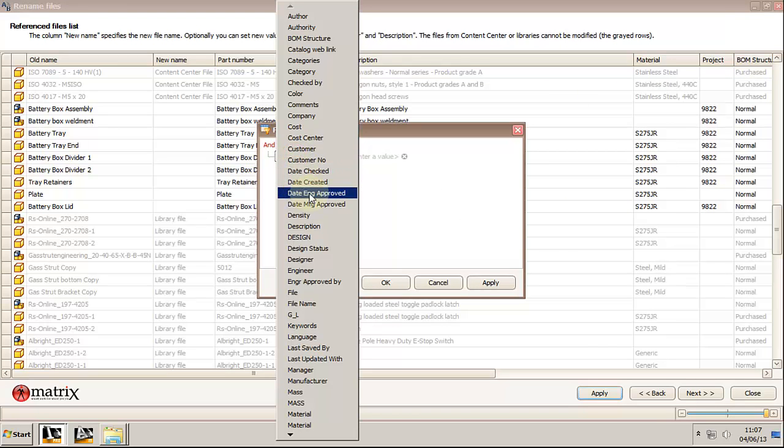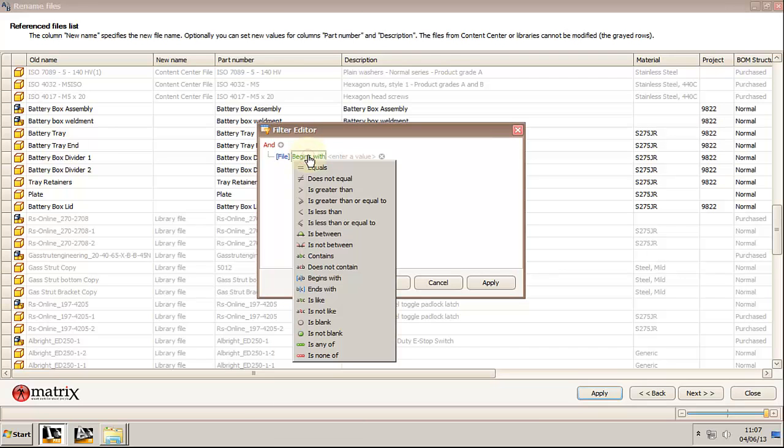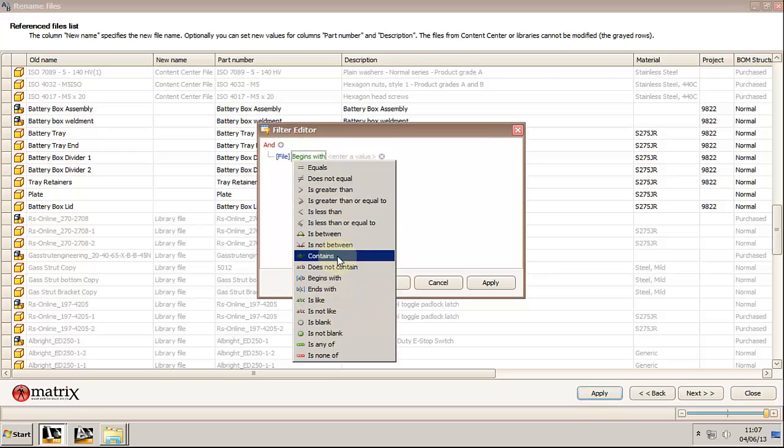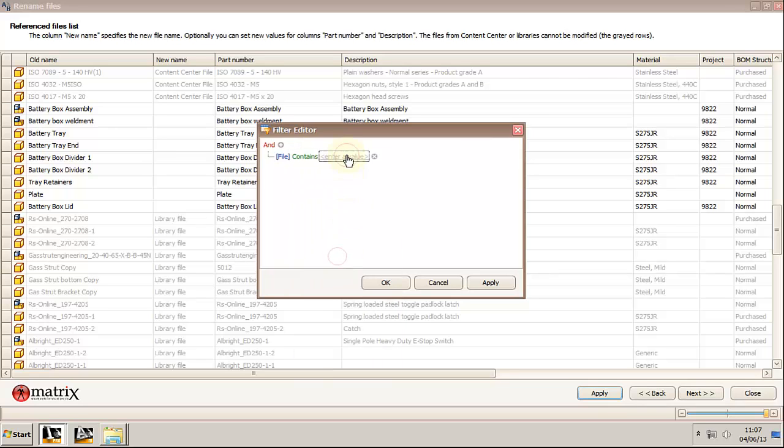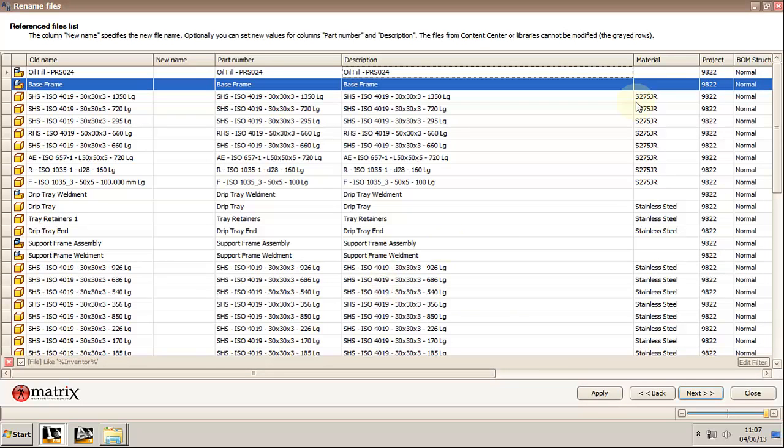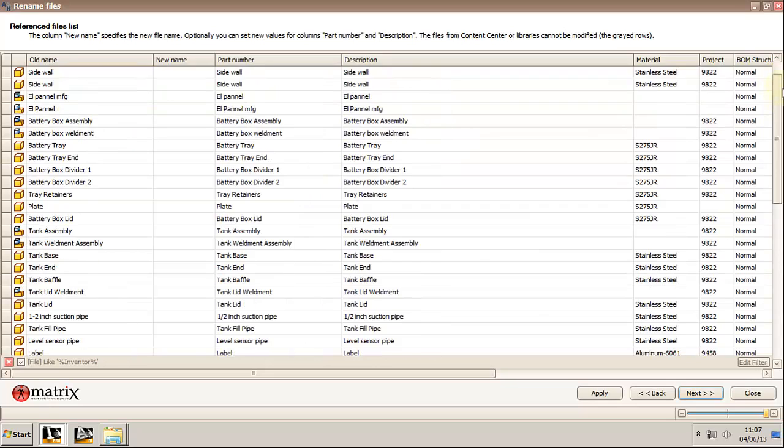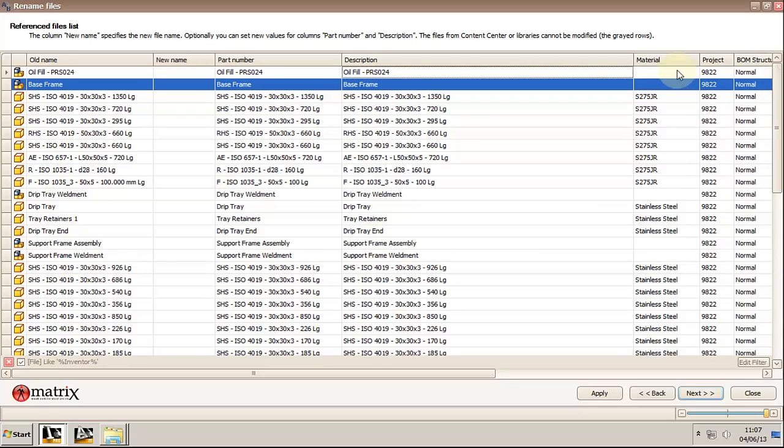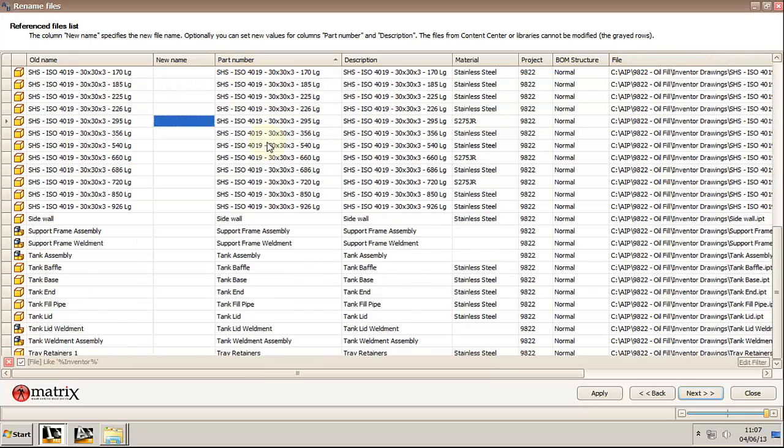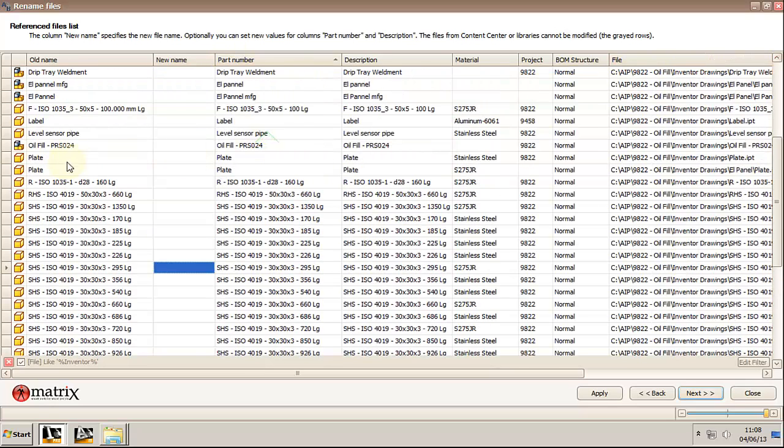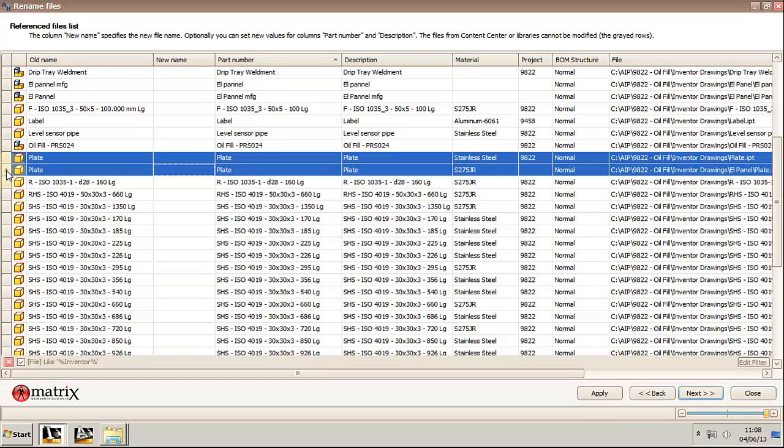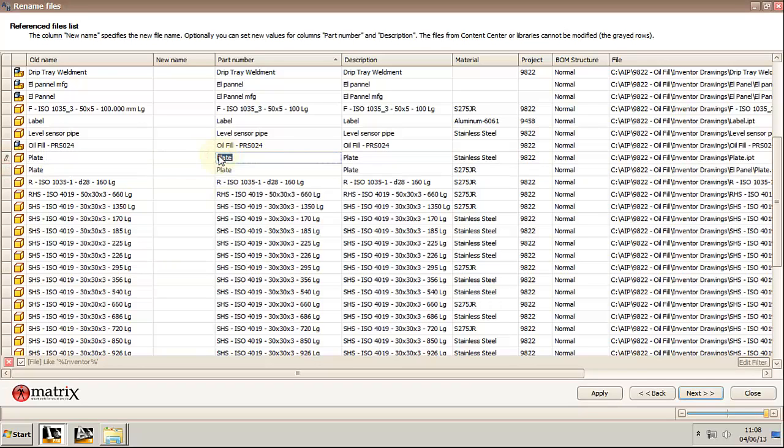Let's try and clean this list and put a filter on the file path and keep just the files that are inside my Inventor drawings folder. Sort by part number. Reveal that I have two components with same name and part number, Plate. One is in the electric panel folder and the other one is in the root of my workspace.